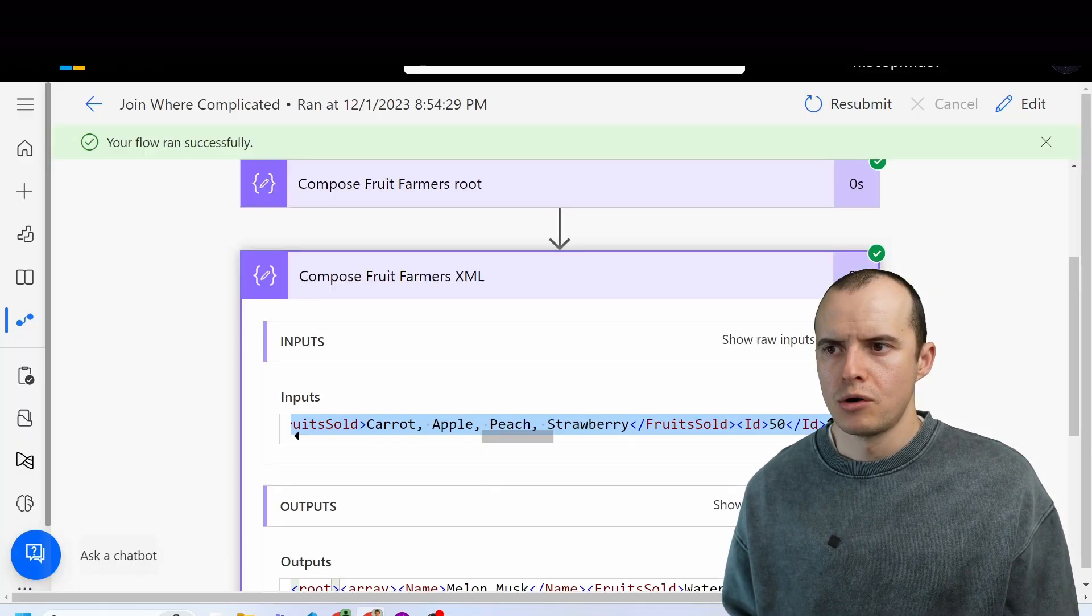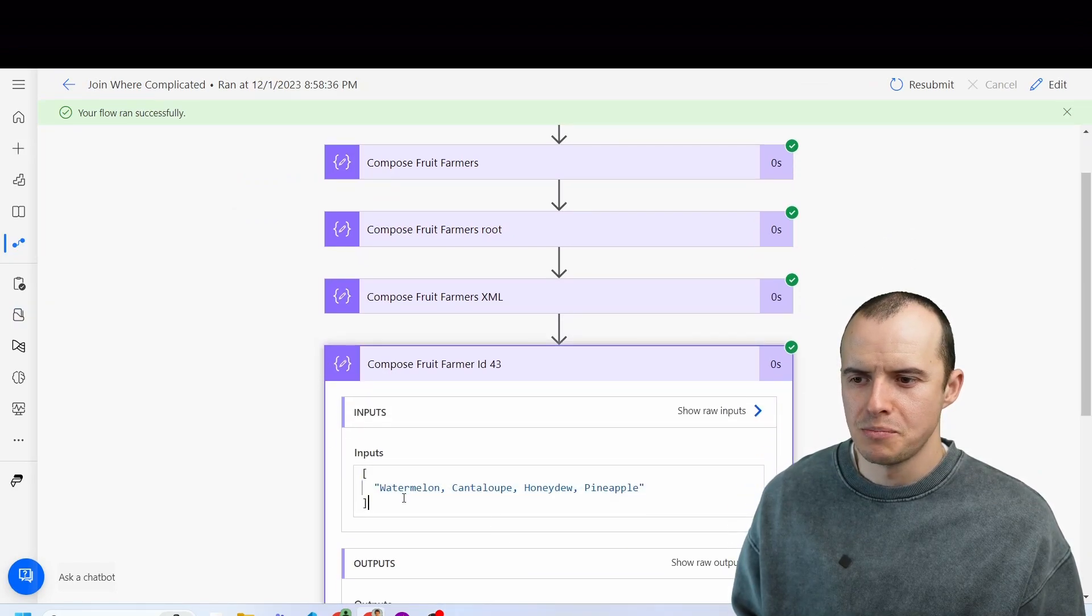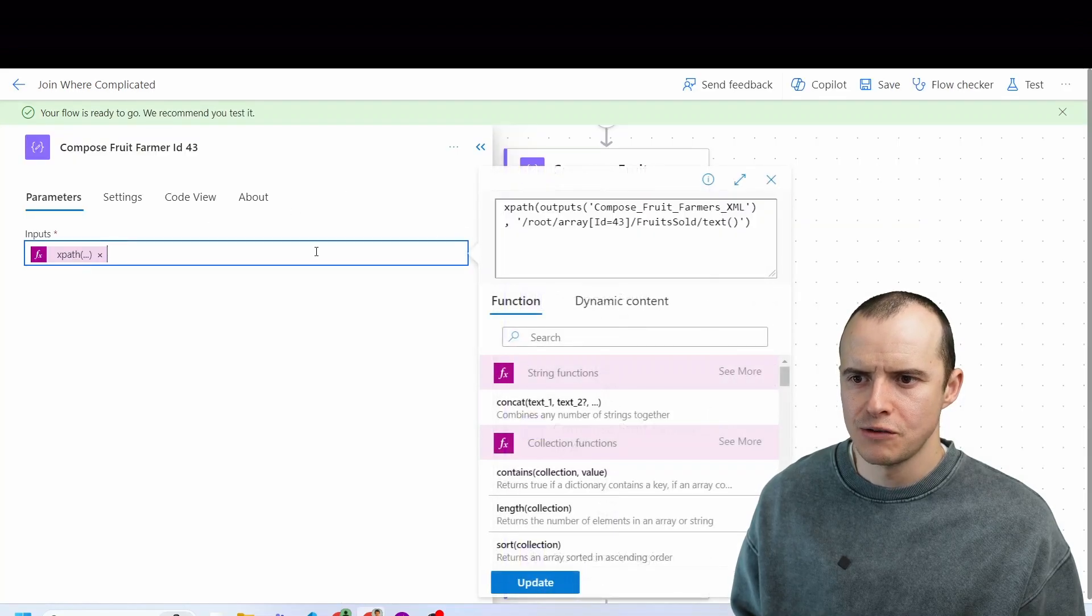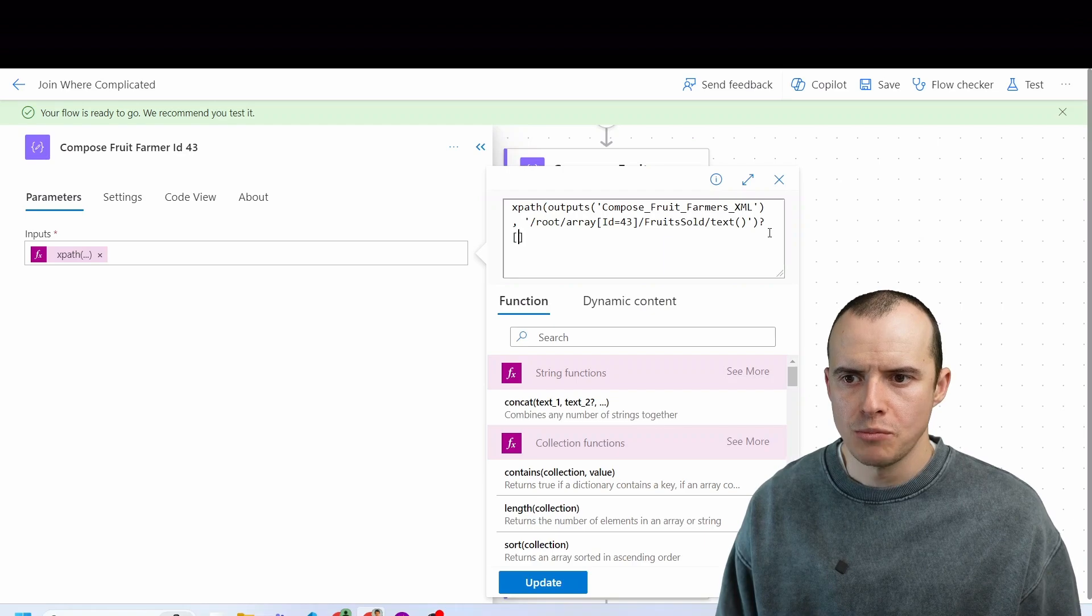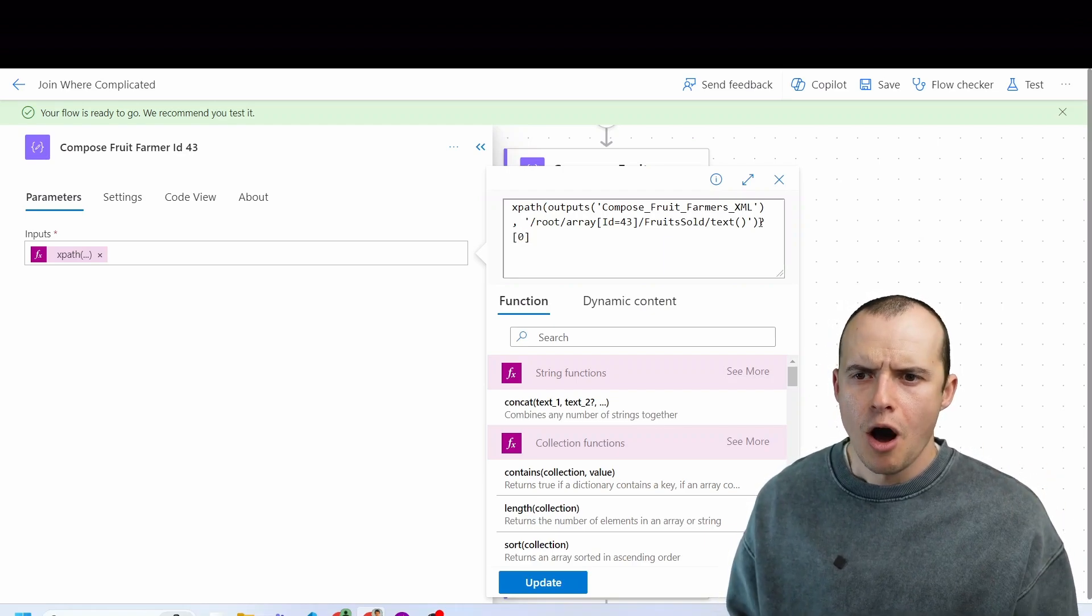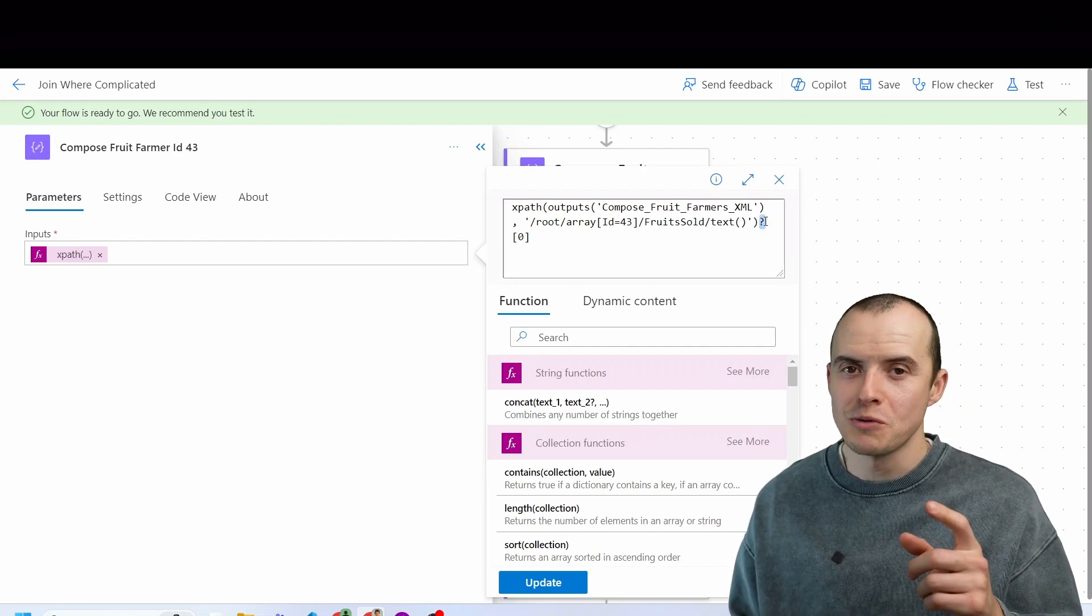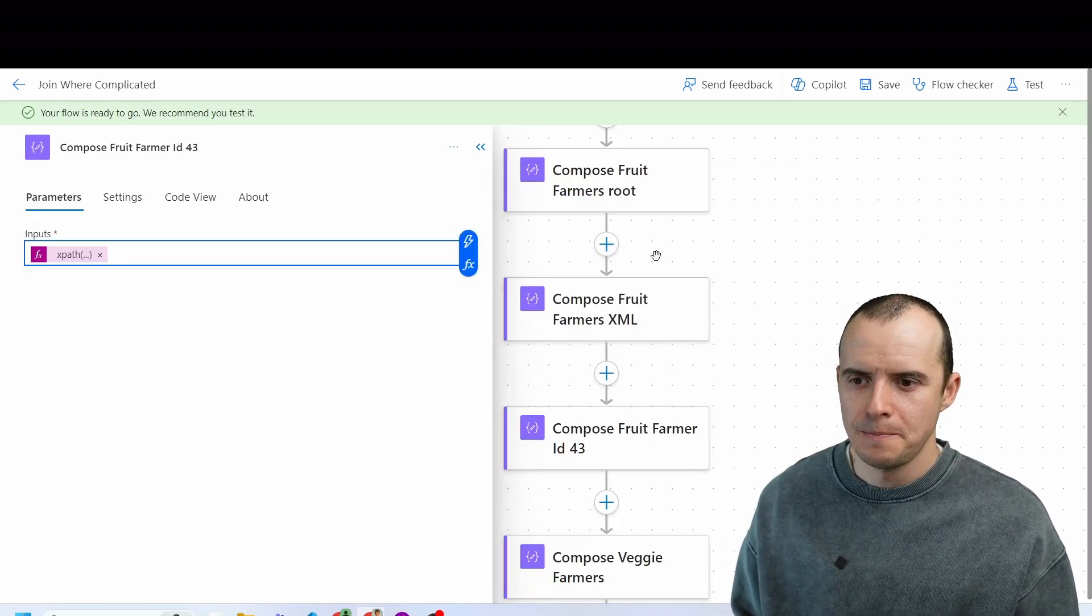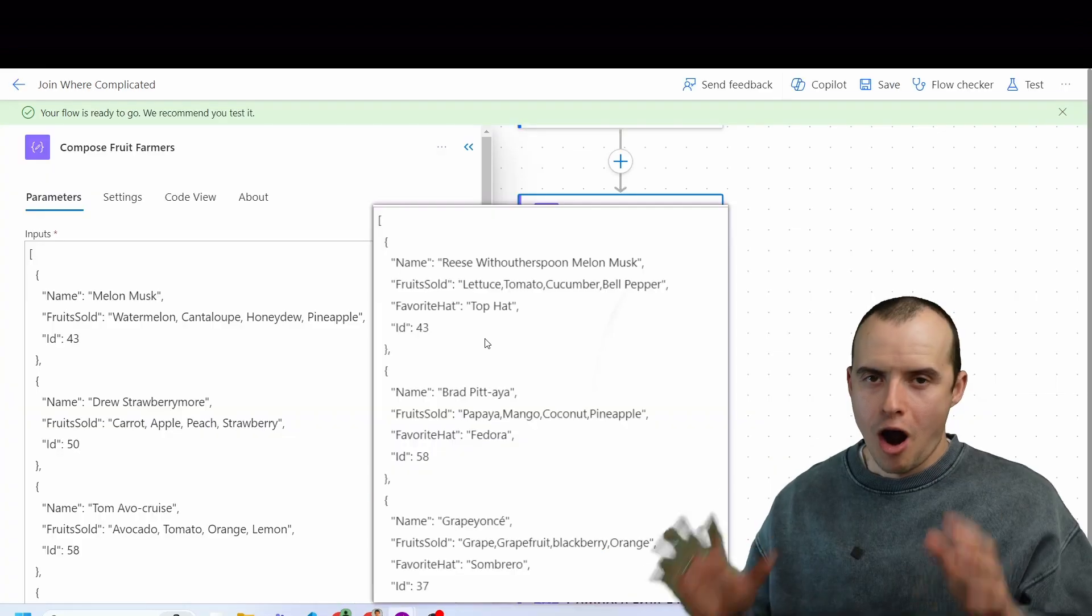So now our results, if we open it, it is boom, there it is, but it's an array. So to get around that, because we just want text, is if we open this, and at the very end, do the question mark, and then put a zero to select the first item in the index. Also, if you don't put a question mark, it still works, but the question mark makes it optional. So if it finds nothing, it's not going to crash. Click update, and boom, this one is now pure text.